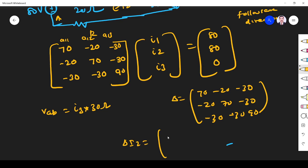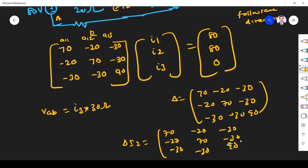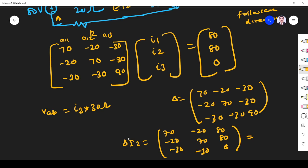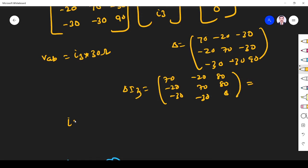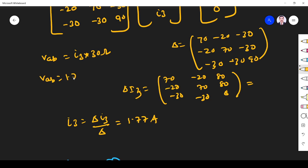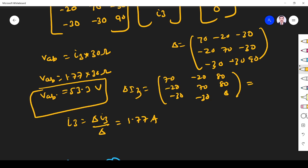To find I3, we apply Cramer's rule and replace the third column with the voltage vector: 80, 80, 0. This gives us delta I3. I3 equals delta I3 divided by delta, which comes out to 1.77 amperes. Therefore, VAB equals 1.77 times 30 ohms, which gives 53.3 volts. That is VAB.